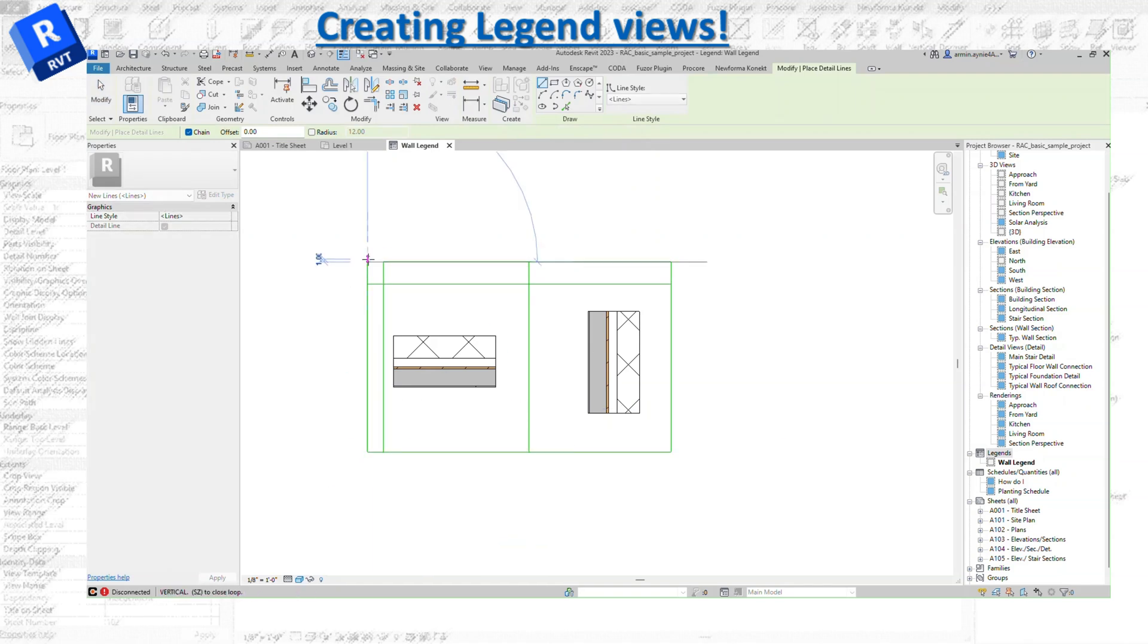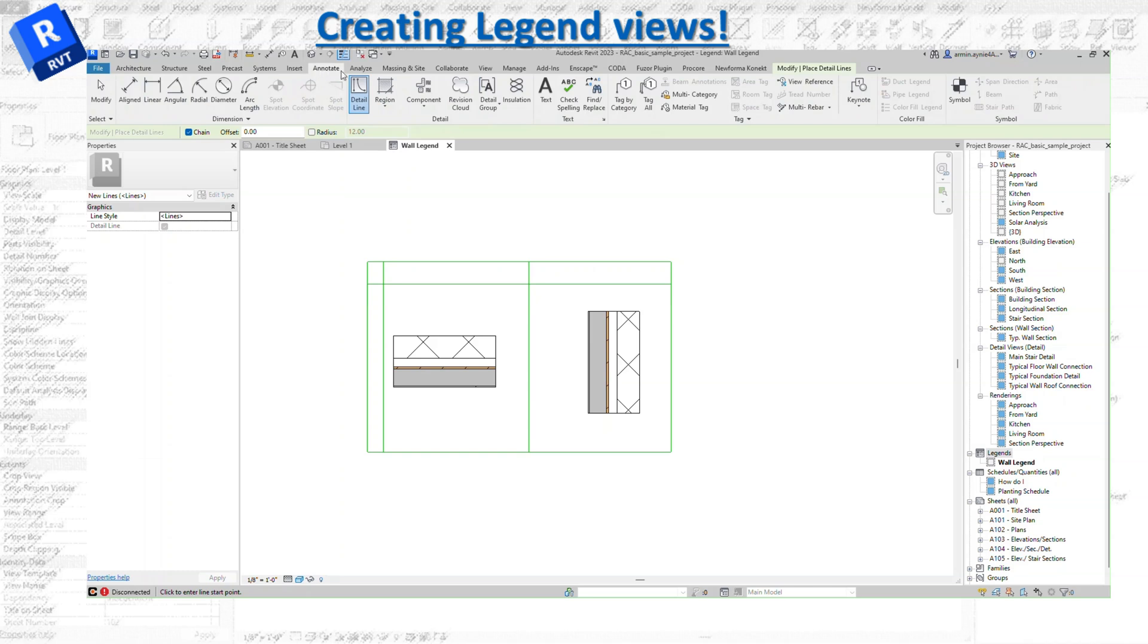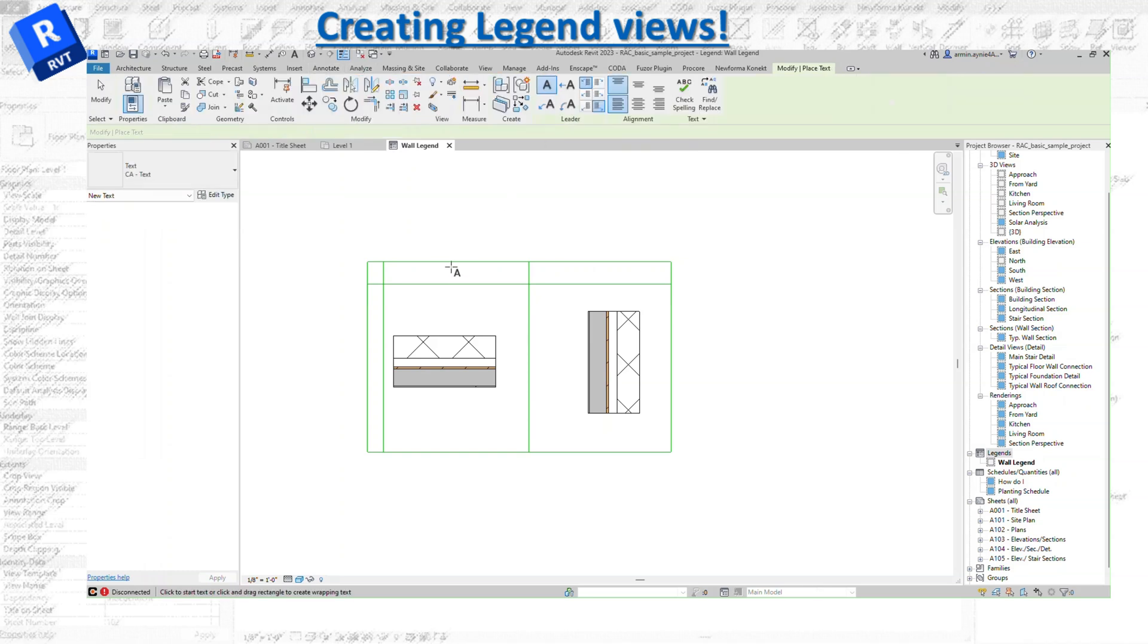Right now, as you can see, I'm going to go to annotation and add some text.